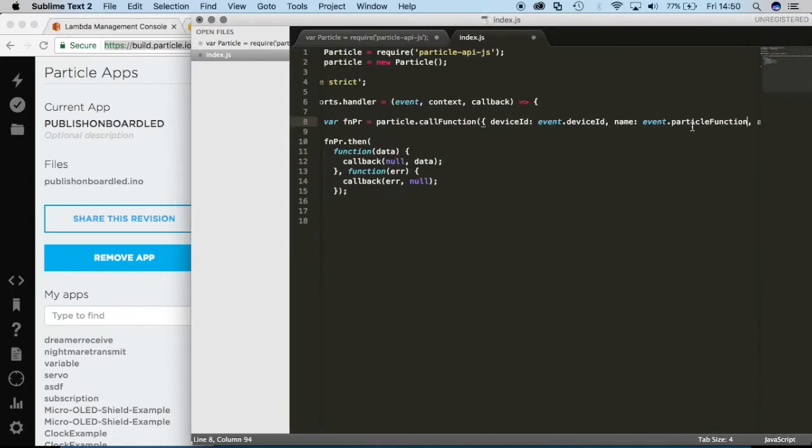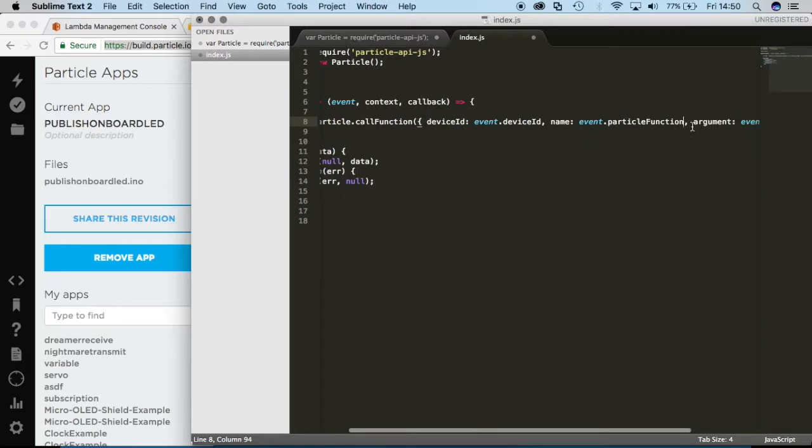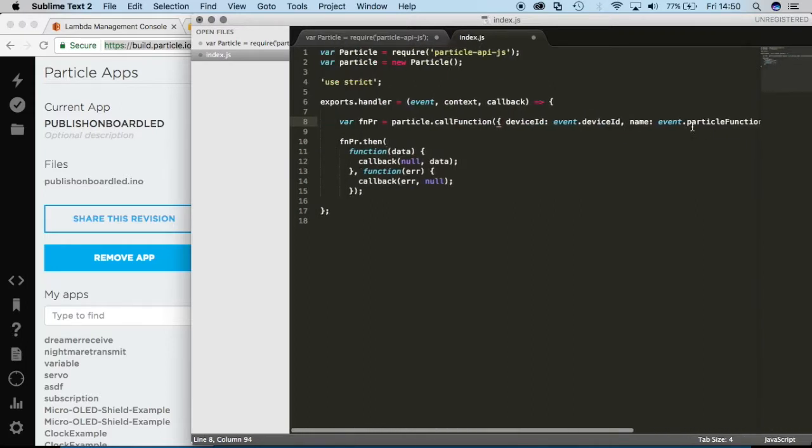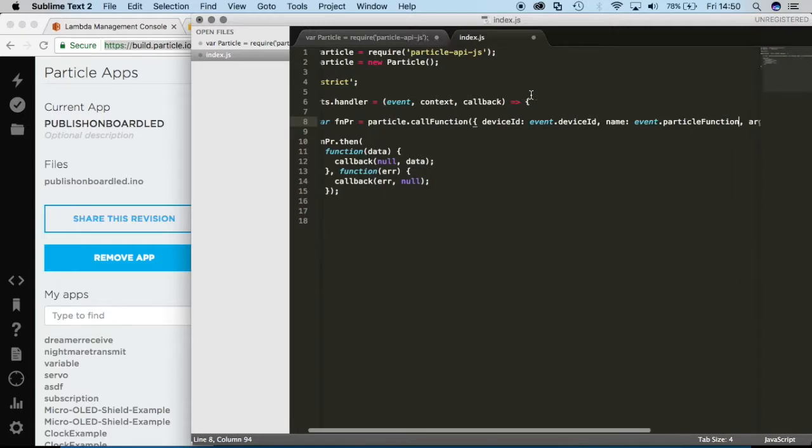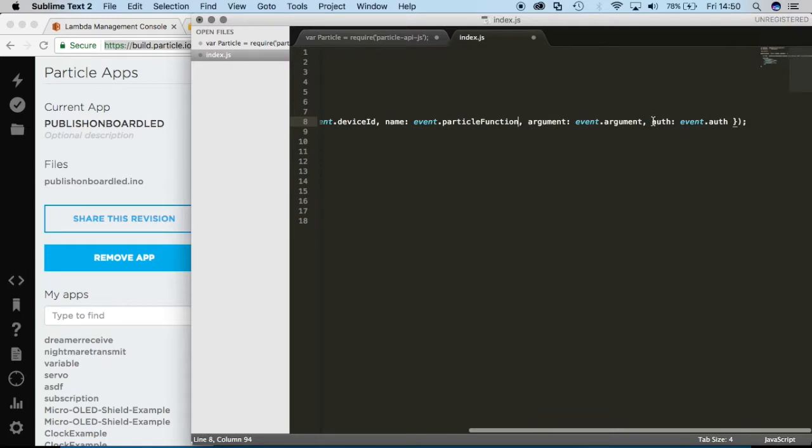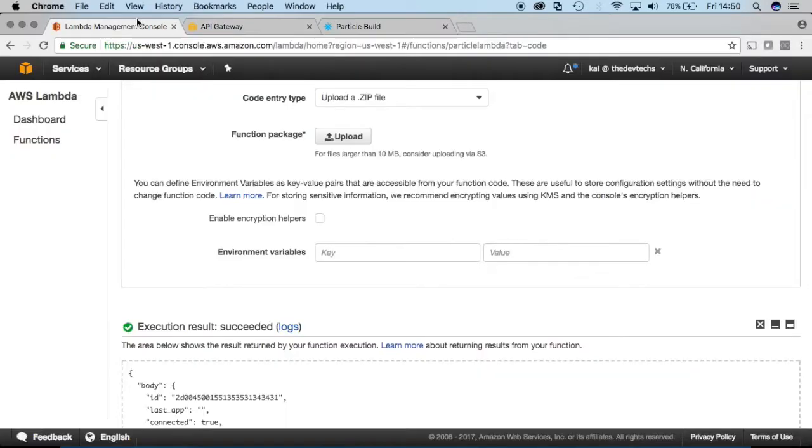So in practice, this is probably not the most secure way to create this application. In later videos, we'll go on and we'll define better ways to pass in a device ID and an authentication token. However, we just want to call, we're just creating the API right now just to start moving along.